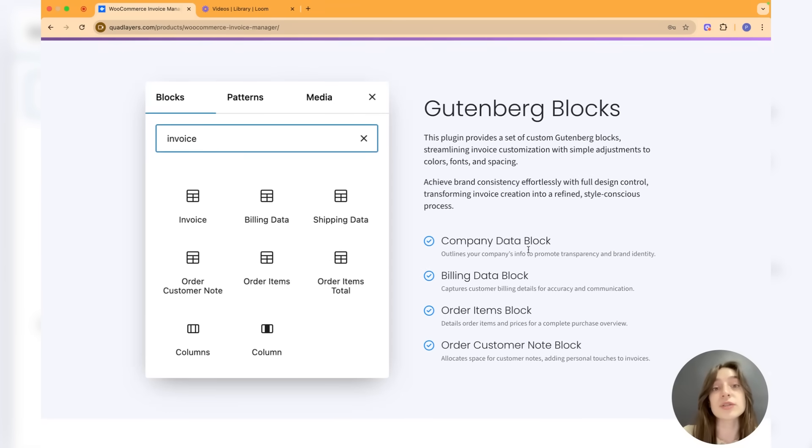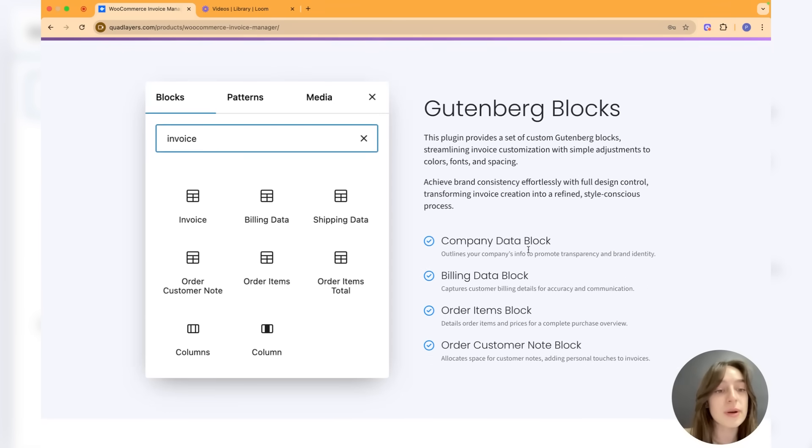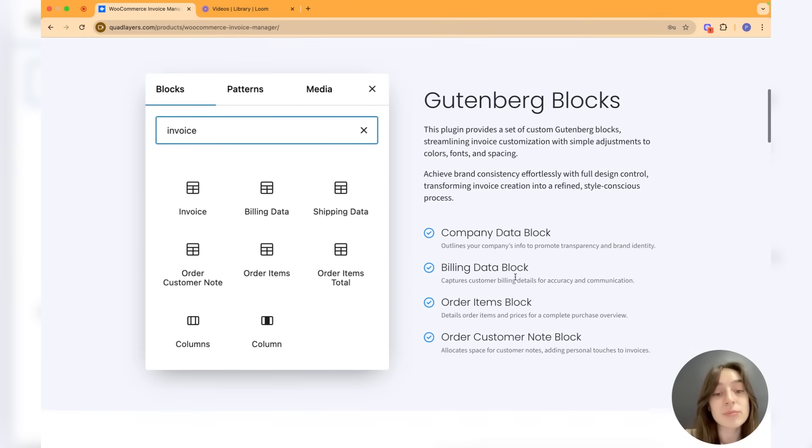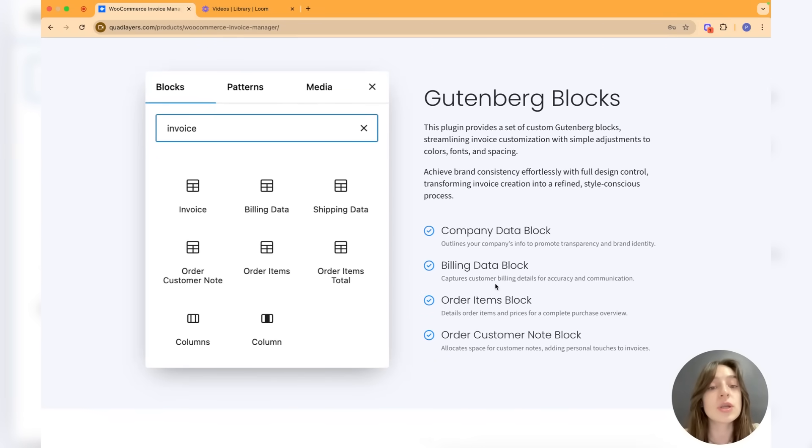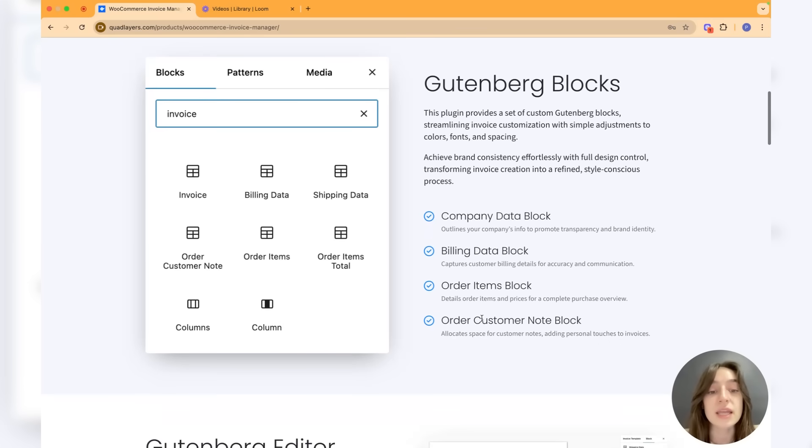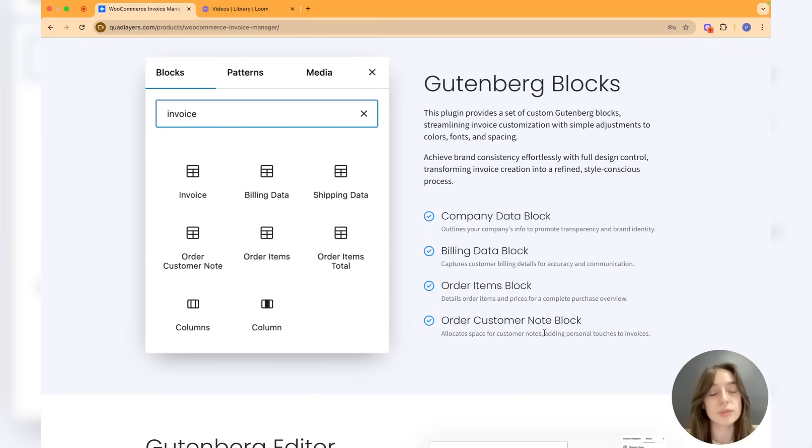We have the company data block which outlines your company's information, making it more transparent and outlining your brand identity. Then we have the billing data block which captures customer's billing information, order items block for the orders they have made, and the order customer note blocks if they want to leave some notes.